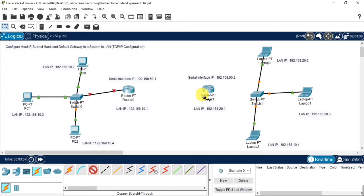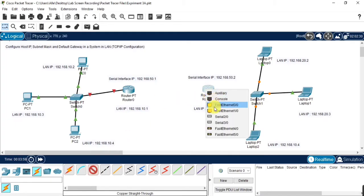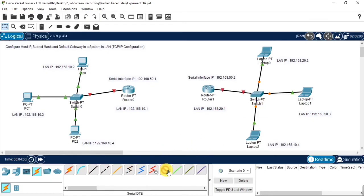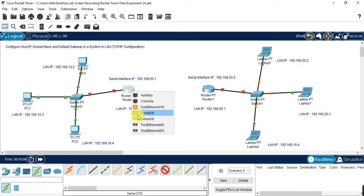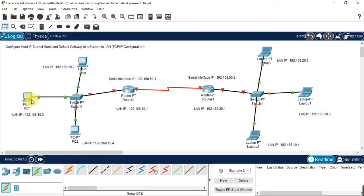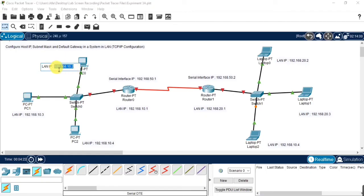Once you have connected the two local area networks using the straight-through cable, now both the routers are being connected by using the serial DTE. You can also use a crossover cable to connect both routers to the local area networks. So once all the connections have been done, we will assign the IP address for the devices.